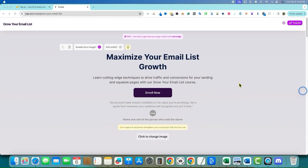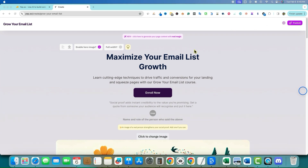It literally took 10 seconds. Here's what we have on screen so far — we haven't signed up. If I push the publish button it'll ask for my email, but it's cool that you get a taste of Yep before giving them any information. Here we go: 'Maximize your email list growth — learn cutting-edge techniques to drive traffic and conversions for your landing and squeeze pages with our Grow Your Email List course.' That's pretty cool.